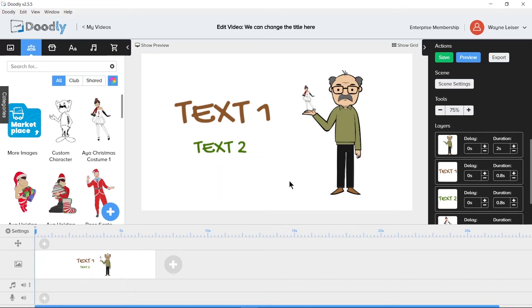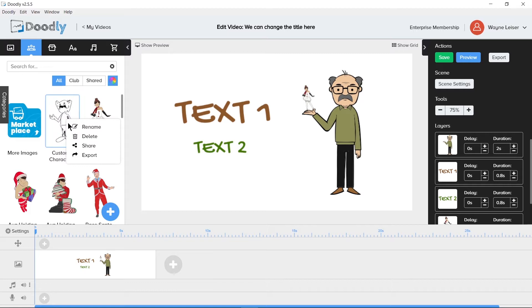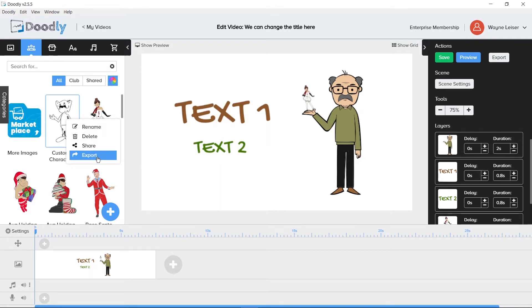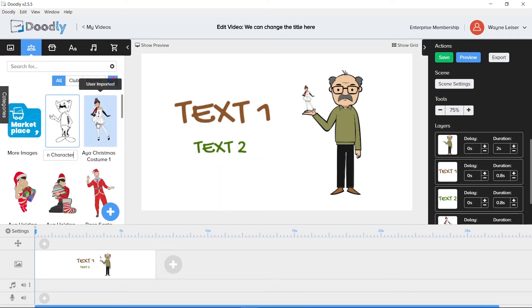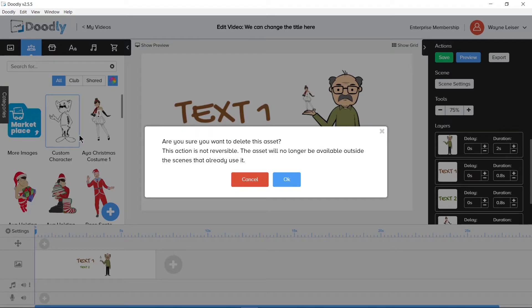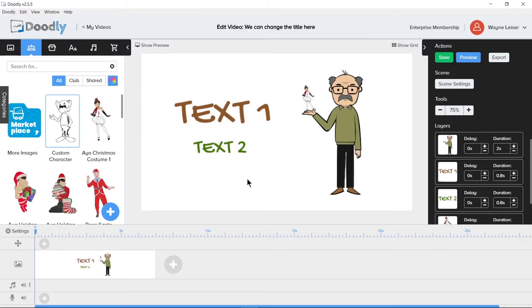We can right click on the asset in the character section to receive some options. It is important to note that the options are different if you right click on a doodly provided character and a character that you have imported. Let's use a character that we just imported to take a look at the options. We can see here that we have rename, delete, share and export. Renaming is self explanatory. It allows us to rename the image to a better name. Delete removes the imported asset from the doodly library.